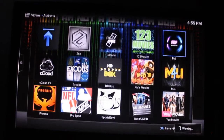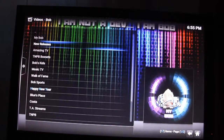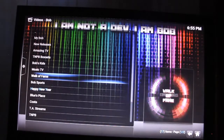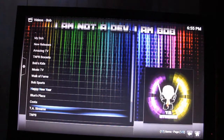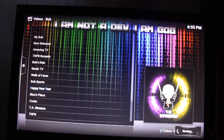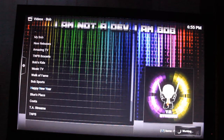We'll let Bob load up. For live TV, you want to go ahead and go to TA Streams — right there — and I clicked on it and it's loading.